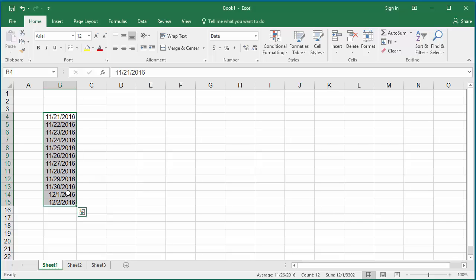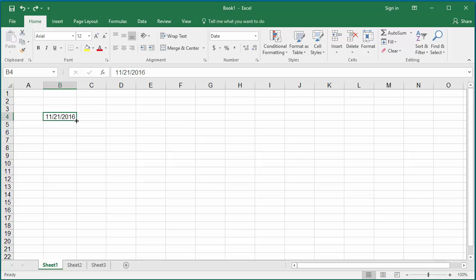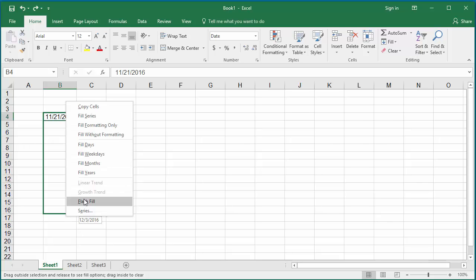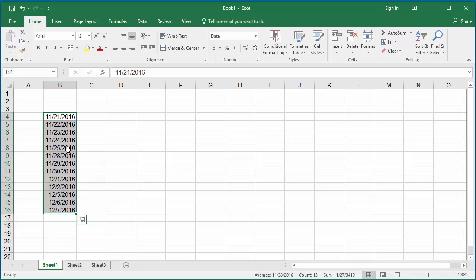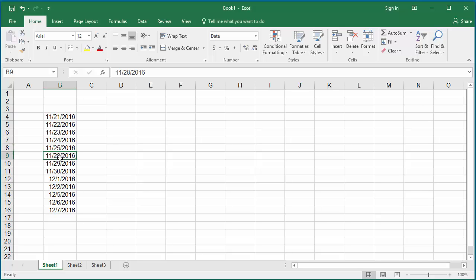You can also generate just weekdays, excluding Saturdays and Sundays. Follow the same steps but click on Fill Weekdays. You can see 11/25 is a Friday and the next date is 11/28, which is a Monday. Excel skipped the Saturday and Sunday.